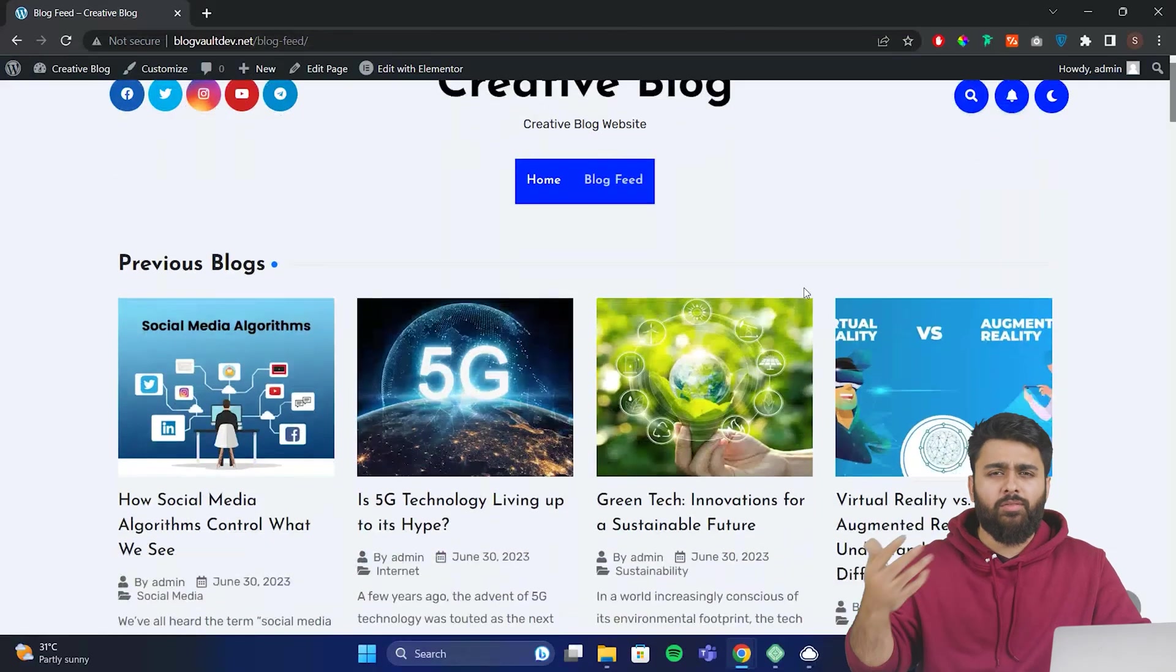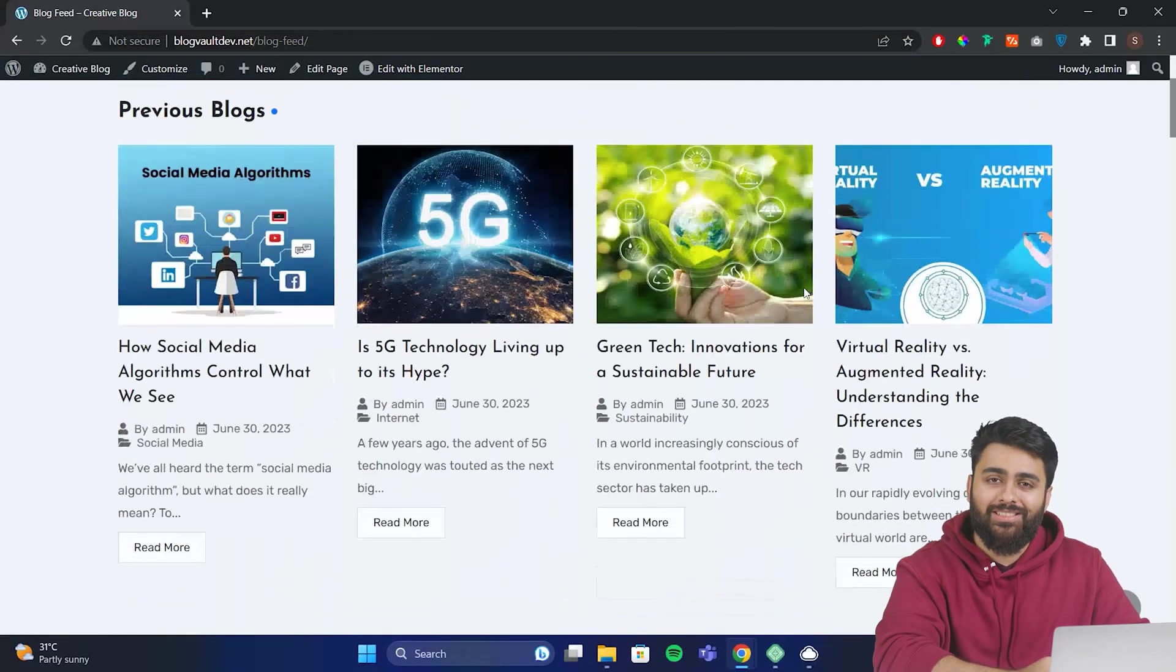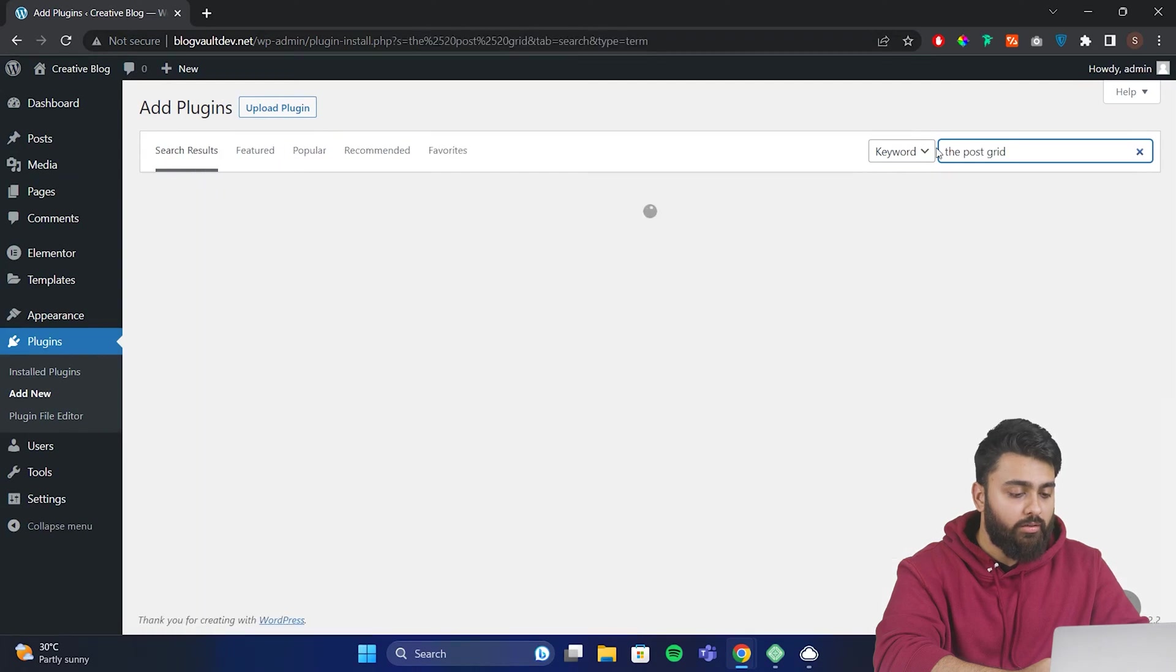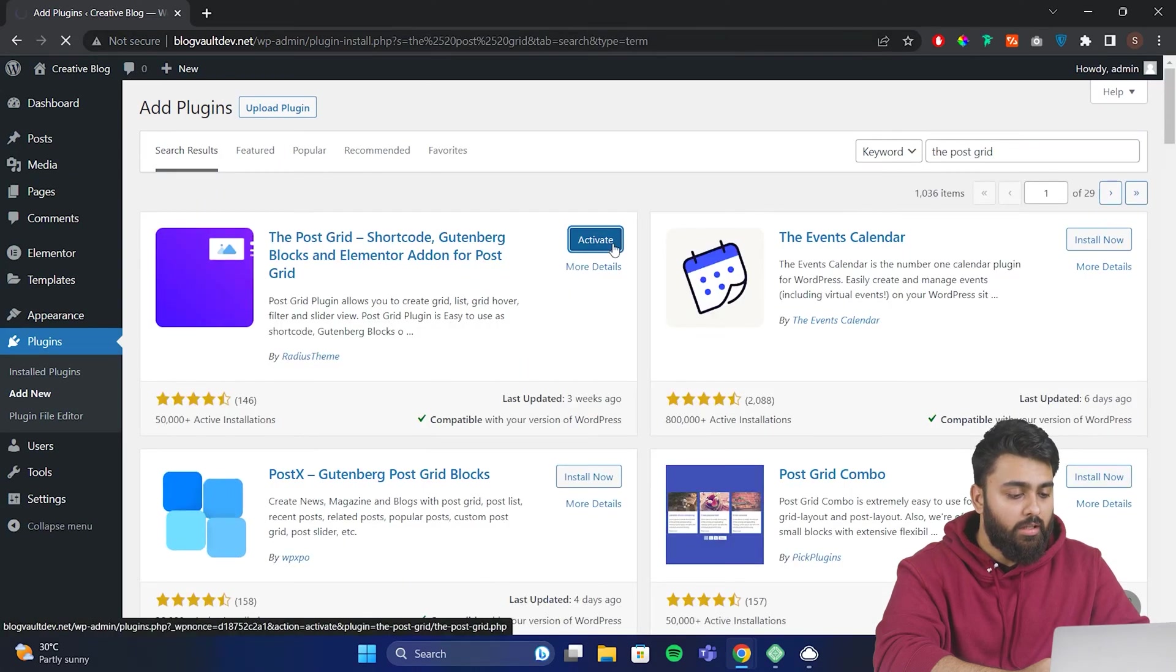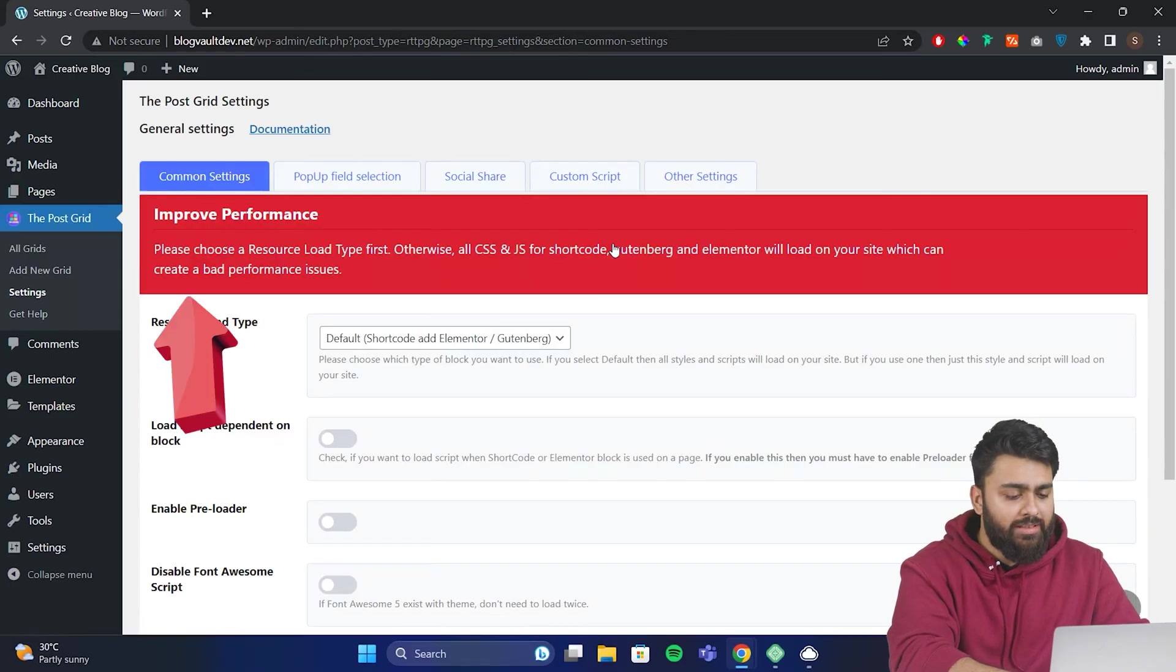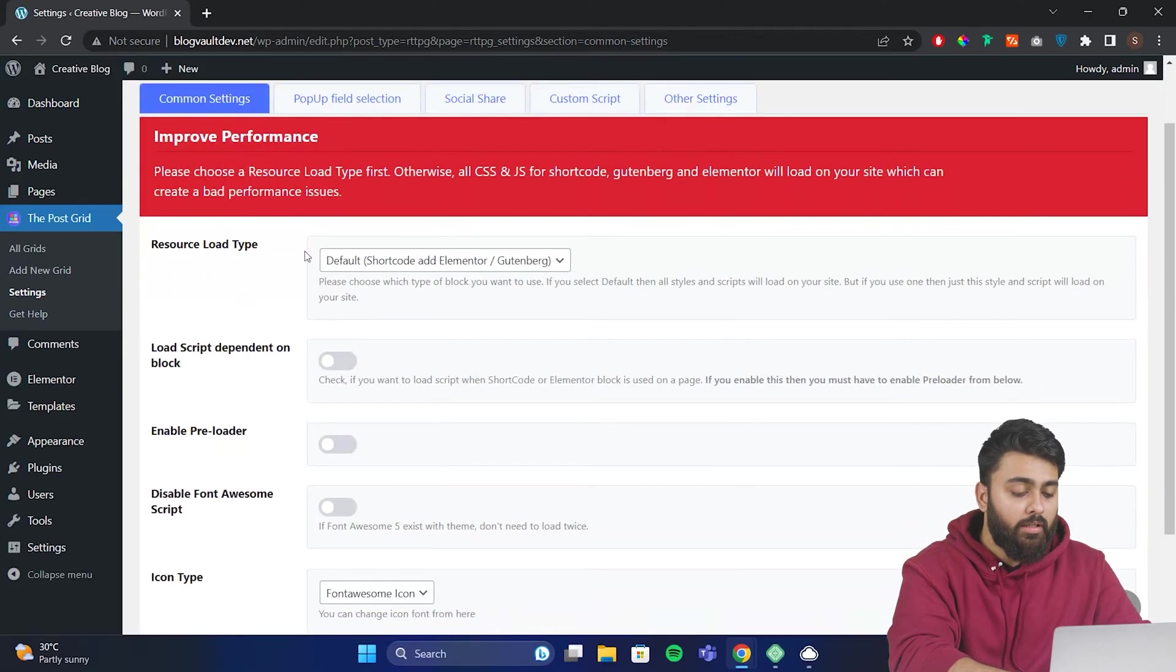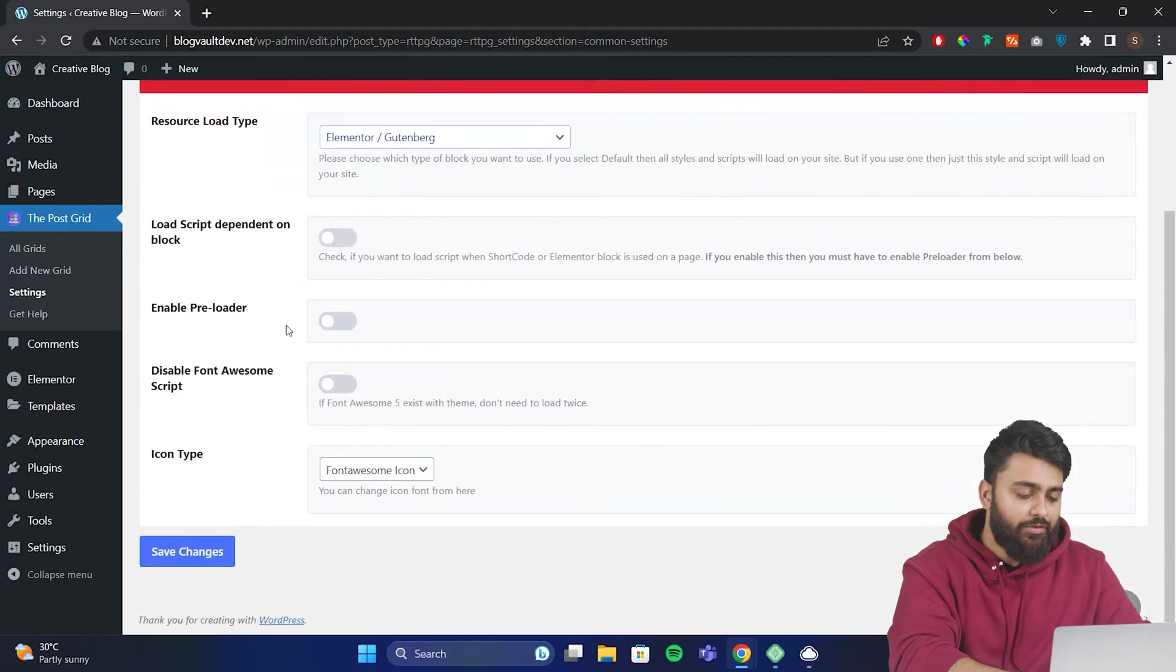Next, I'll show you how to add different types of grids like this to your blog page. For this, we'll need another free plugin, so search for a plugin called PostGrid. Install and activate it. Now when you open the plugin, you'll see this red notice here to improve performance by choosing a resource load type. Basically, if you're using Elementor, then go to this dropdown here, select Elementor only, then click Save Changes.